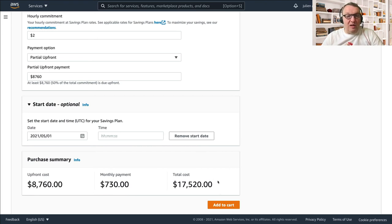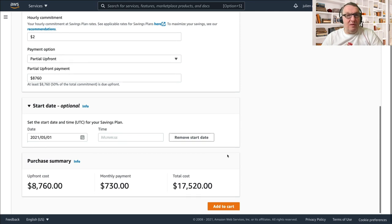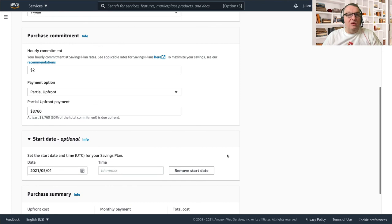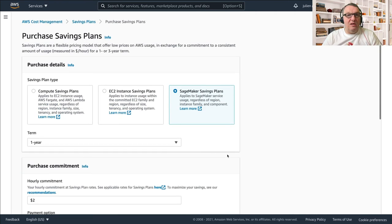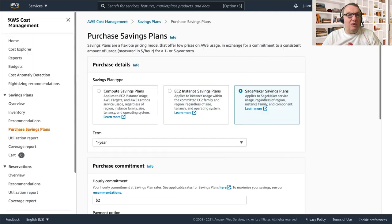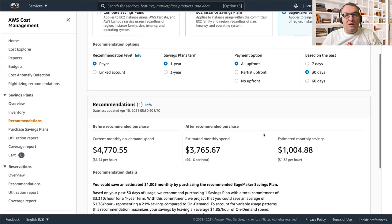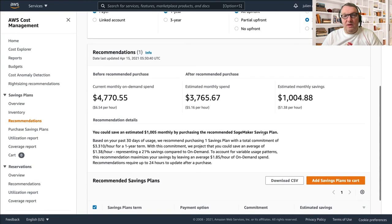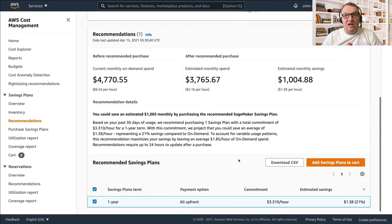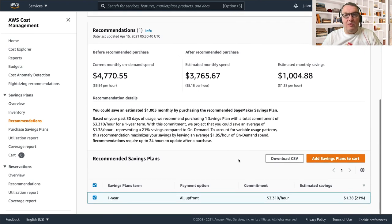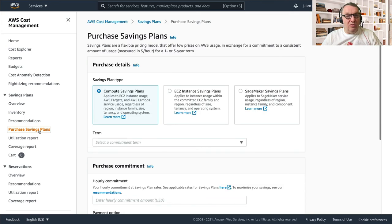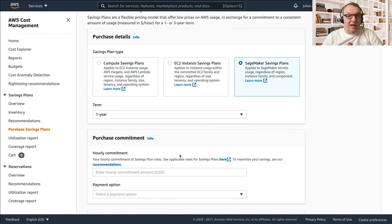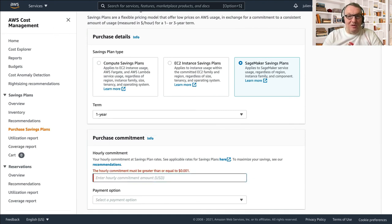So that's the flexibility that you have. You can either use the recommendations, as we saw - let me show you the recommendations again - and maximize your savings with those recommendations, or you could go and build your own and commit for the commitment that you want to set.